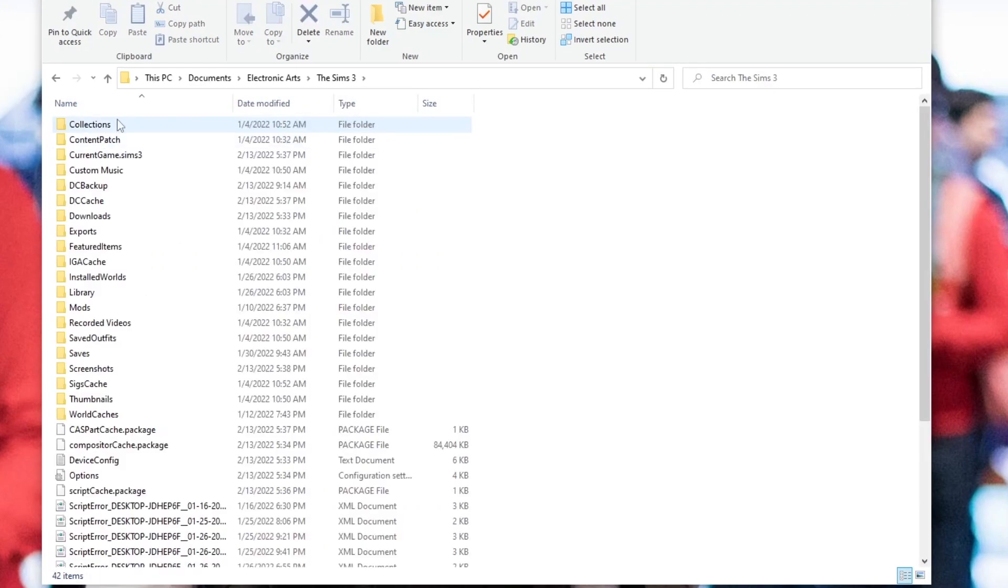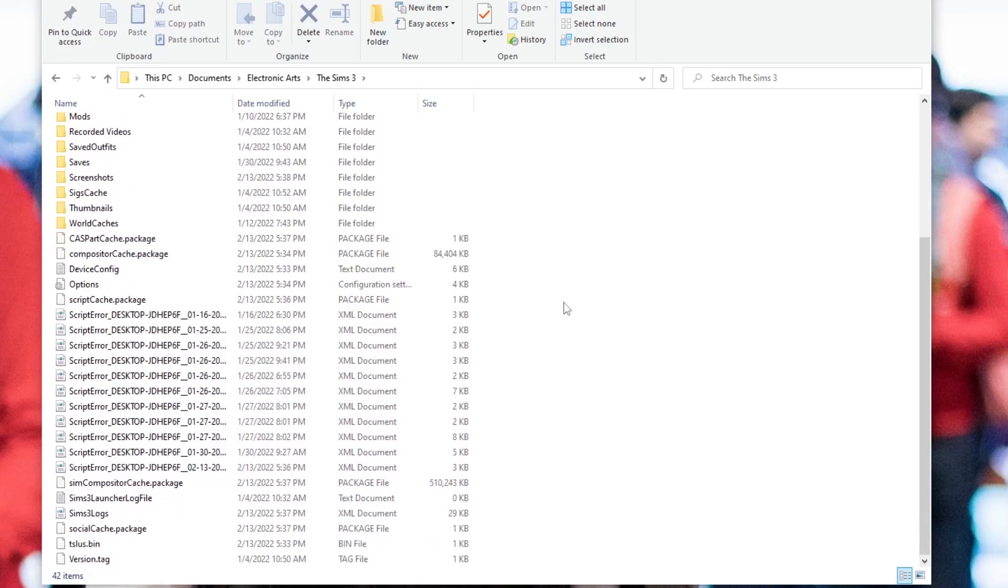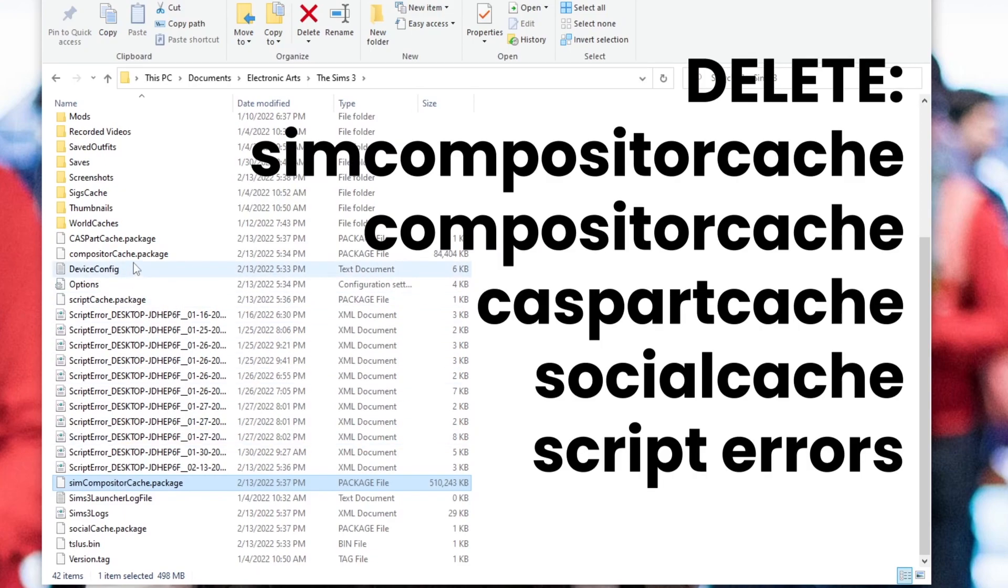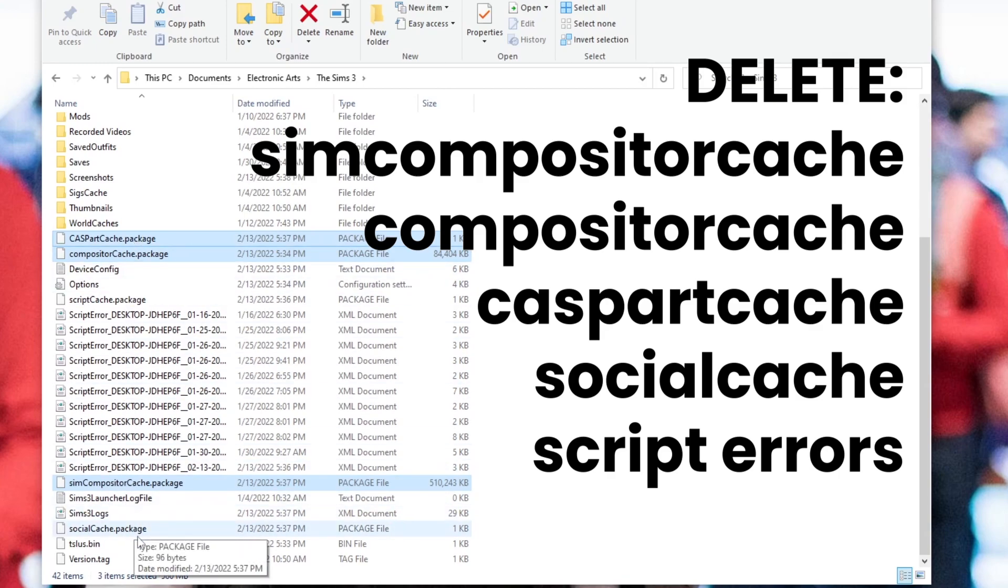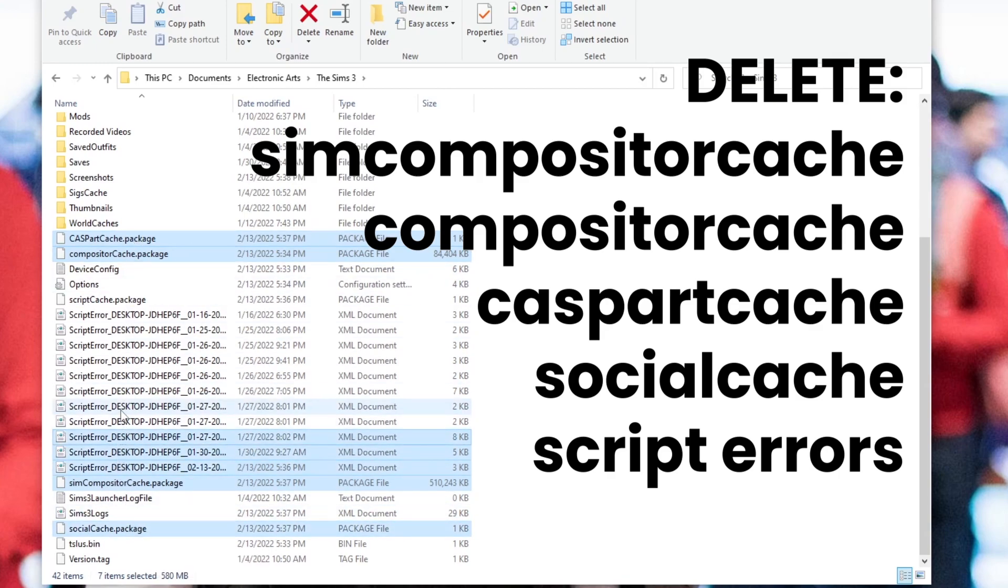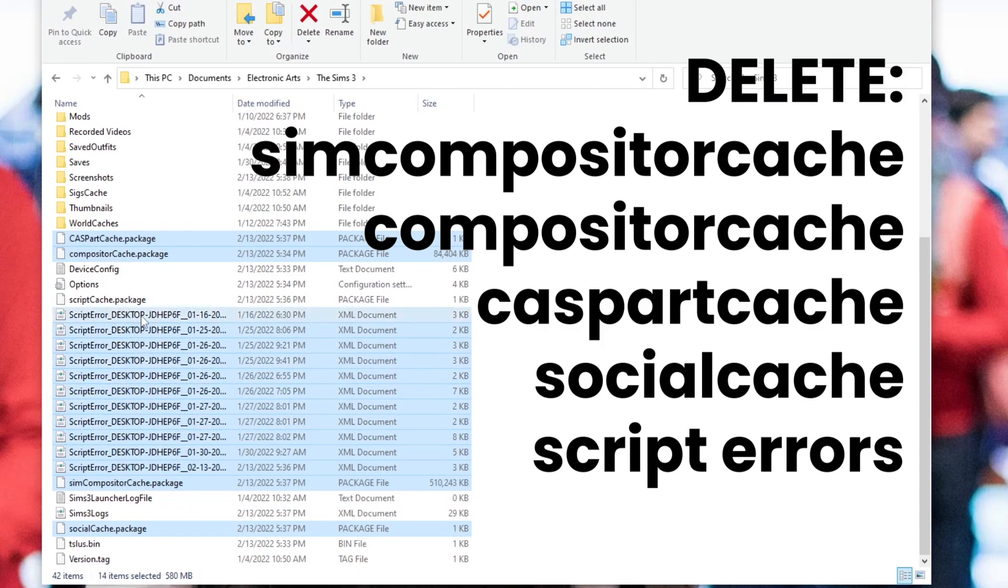Okay, so let's get into cleaning out your cache files. Now you can do this after every single time you close the game, it'll make your game run a lot faster. I used to do this back in the day, and it still works. So you're going to want to select the sim compositor cache file, the compositor cache file, the caspart cache file, the social cache file, and then any script errors that have compiled over your many hours of gameplay. And then you can just delete them. You're all set.